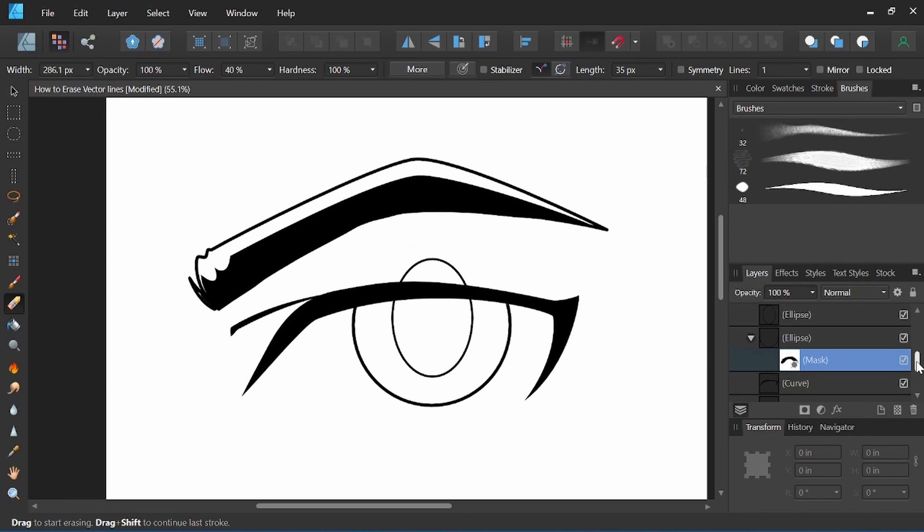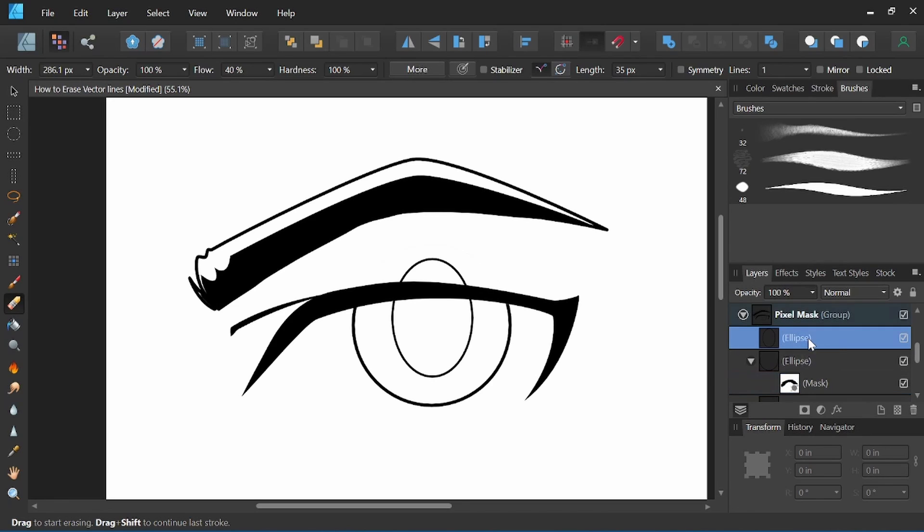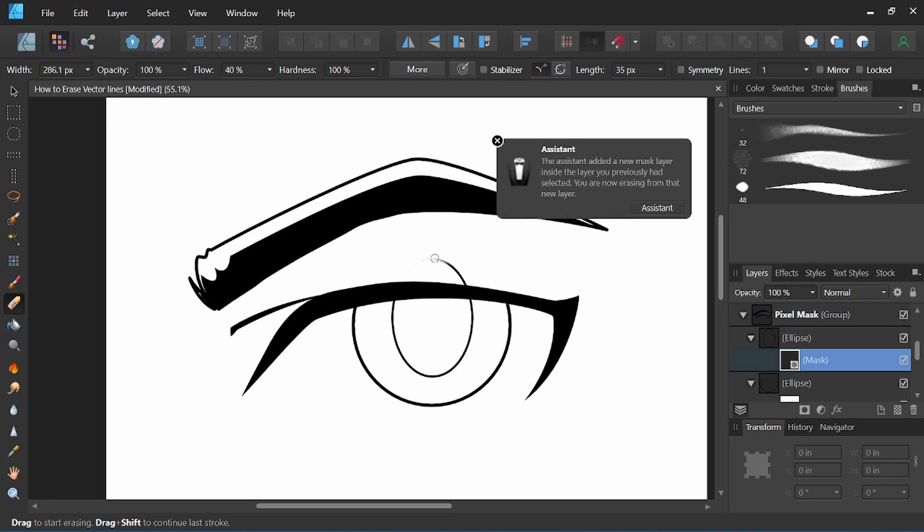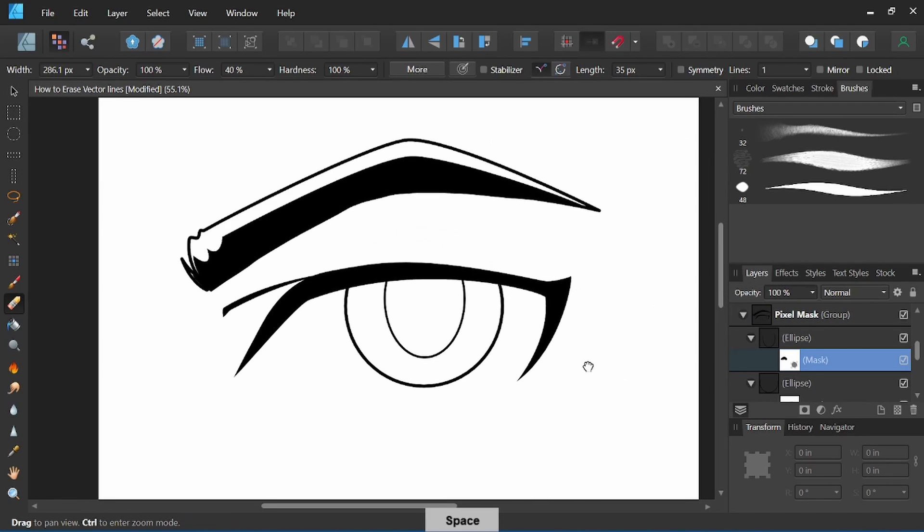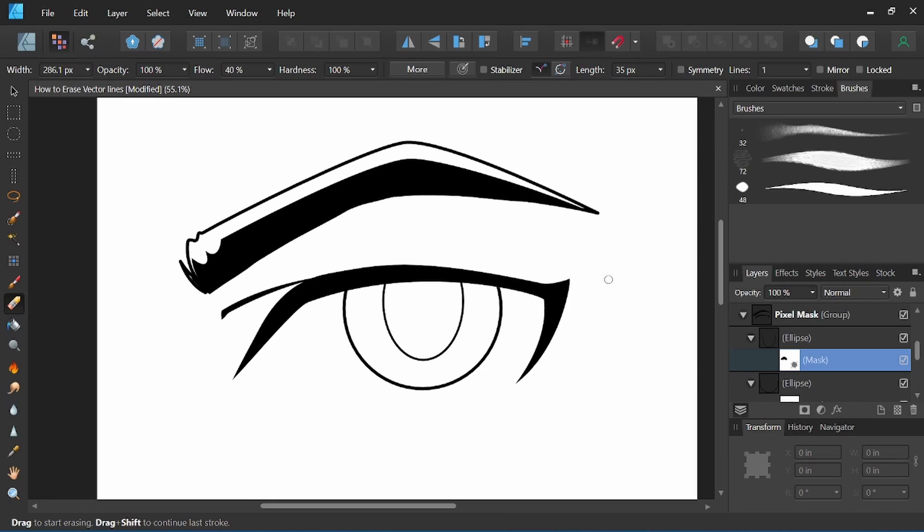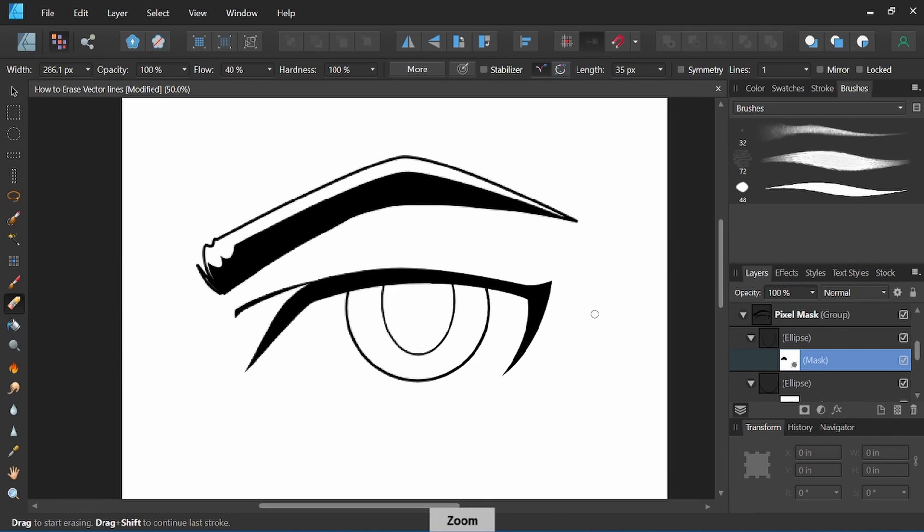In order to erase the other line, I'll select that shape and use the eraser tool. So there, we've gone ahead and erased the vector lines using a pixel mask in the pixel persona.